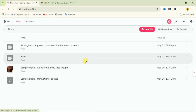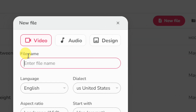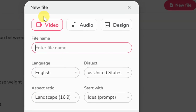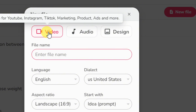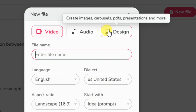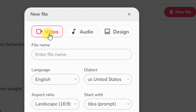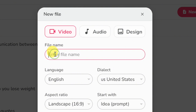After signing in, you'll see this interface. From here you'll find the option called 'New File' — click on that. You'll be prompted to a new interface where you select 'Video' to create videos for YouTube, Instagram, TikTok, marketing, product videos, ads, and more. Enter your file name — I'll call this 'Yoga Exercise.'